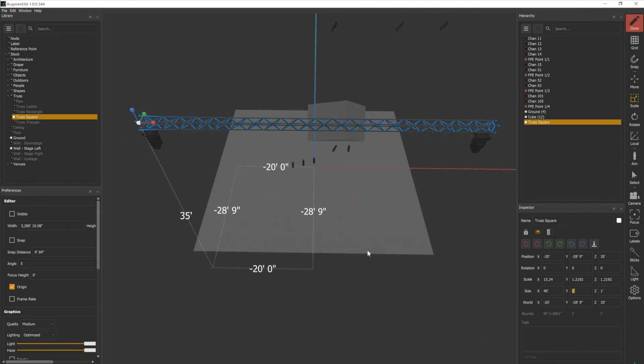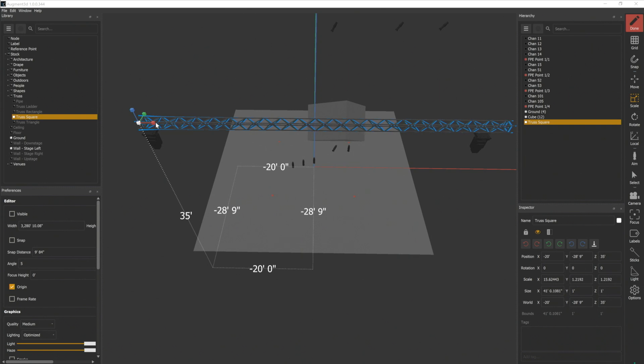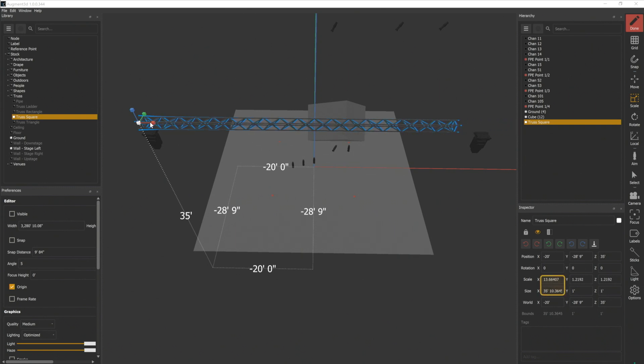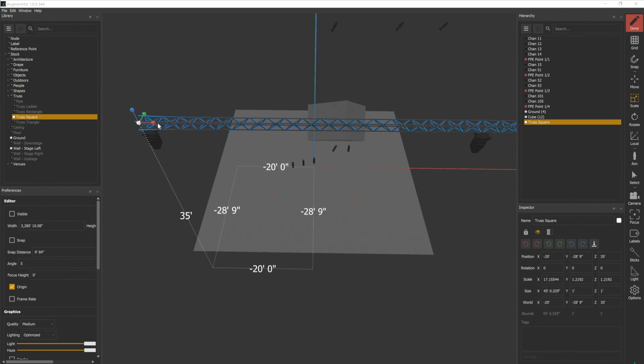If you look in our inspector, notice that scale and size are tied together. So if I scale this piece of truss on the X value and make it longer, it is also affecting the size value. For now, I want to put this back to 40 feet.